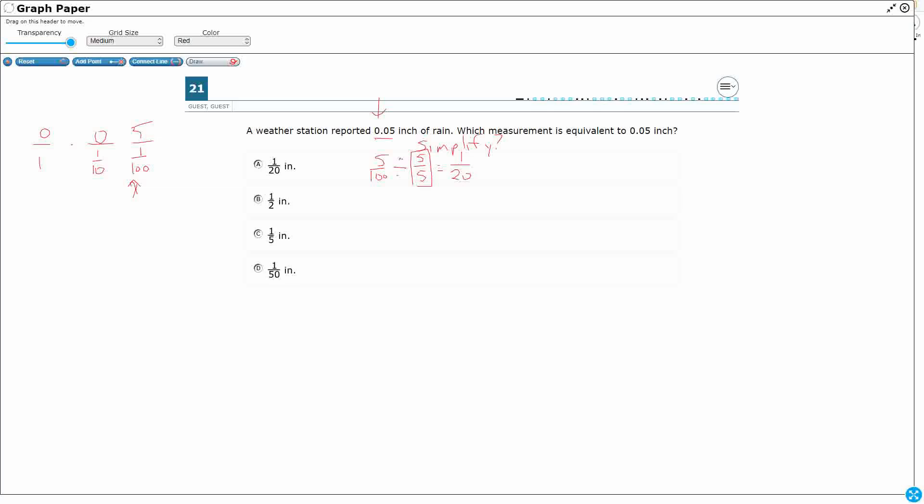So we see that as 1 20th. And so that's actually that line right there, that A. We see that's where we started, 0.05. So that is looking good.